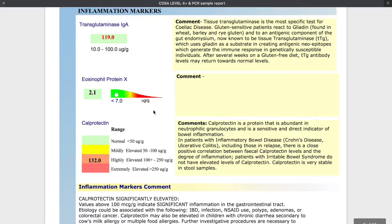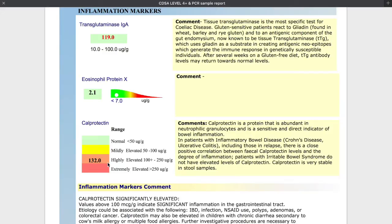The inflammation markers include transglutaminase — it's not a specific test for celiac disease, but if you have a positive result like this you would want to rule out celiac disease, and definitely a client with this result would be having an inflammatory reaction to gluten. Other inflammatory markers include eosinophil protein X and calprotectin, and there's a positive result here. This is associated with more serious digestion problems like inflammatory bowel disease, which is Crohn's or ulcerative colitis.